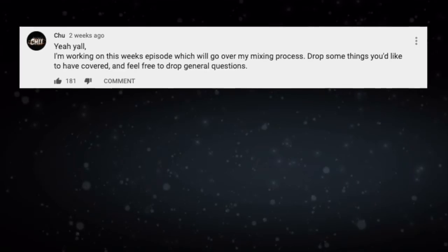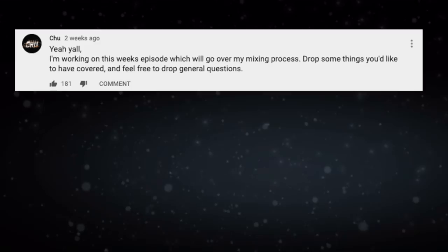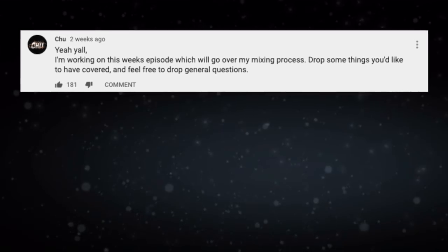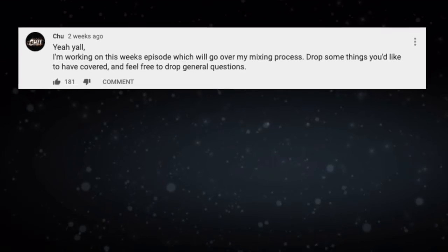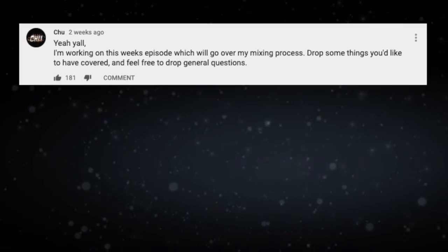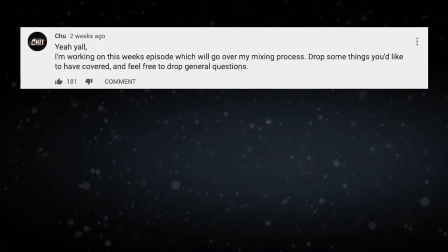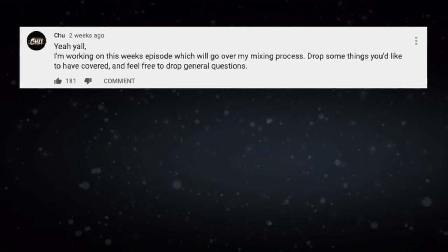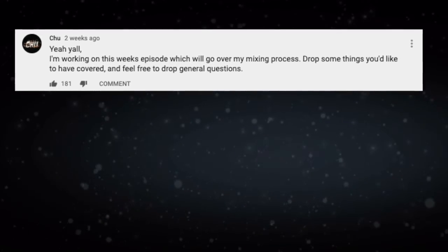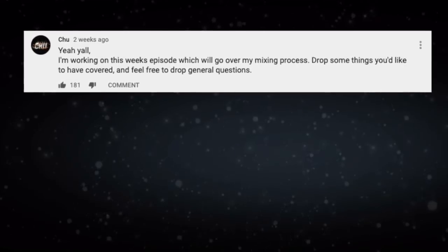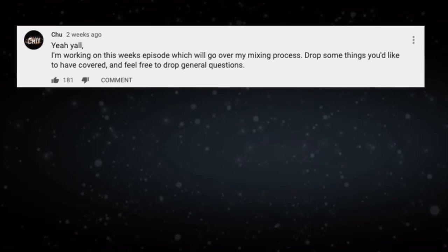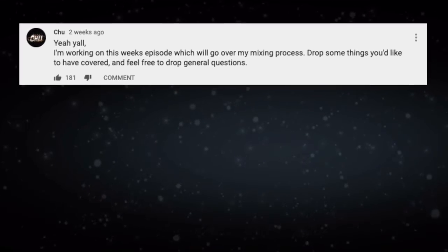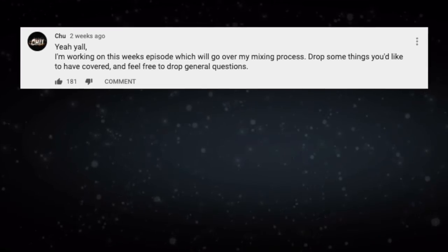Hey, so I want to start doing these outro sections where I'll probably just put up a community post about what the video topic is going to be. And I'll ask you guys questions. And then I'll just come kind of cover those questions. This is from the community post that I put up about a week ago asking you guys what you want to see covered on the mixing process.